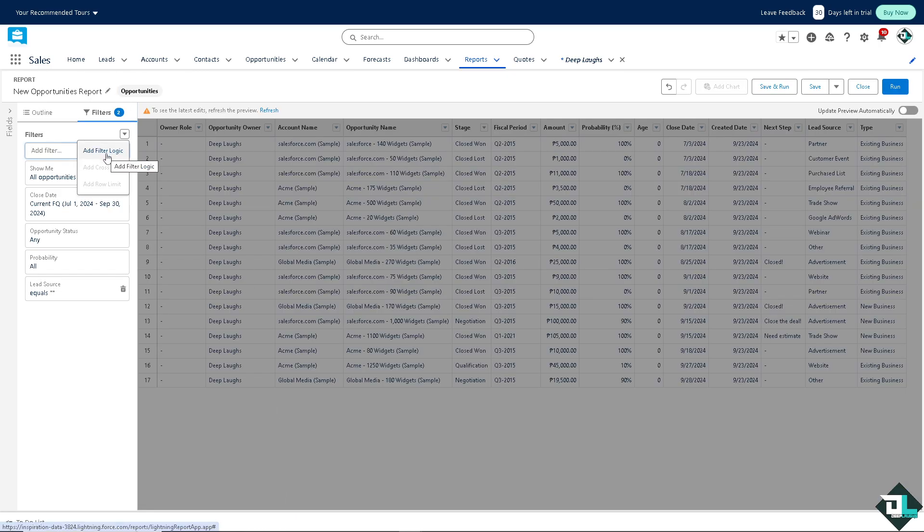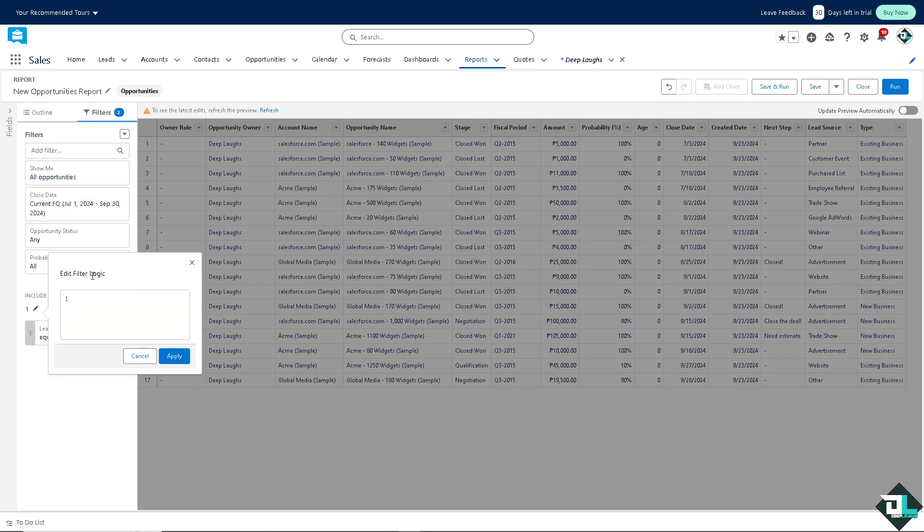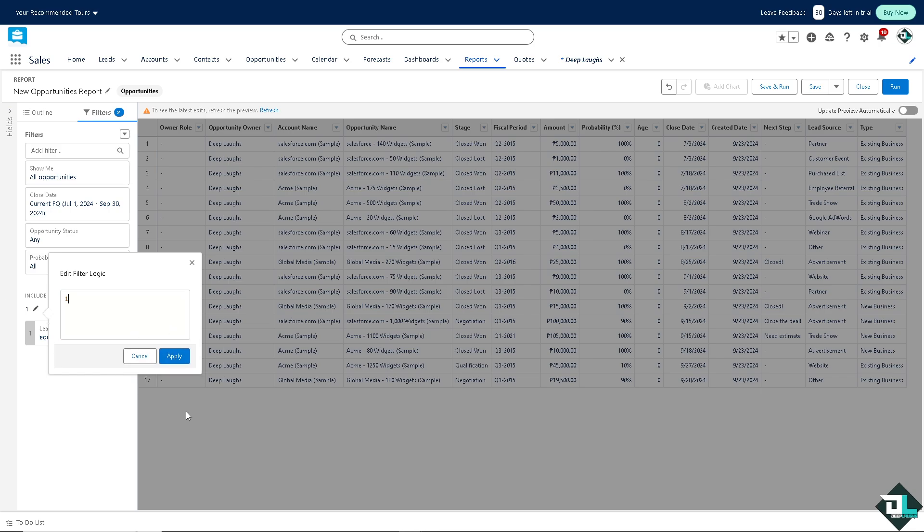Now after doing so, click the add filter logic. The value is dependent on your goals. For example, this one like 69. Click on apply. So one is okay. Now filter logic allows you to narrow down large data sets by applying multiple conditions within or operators.